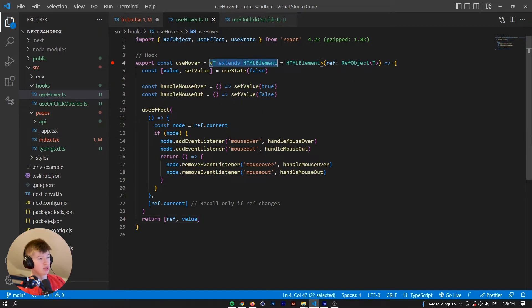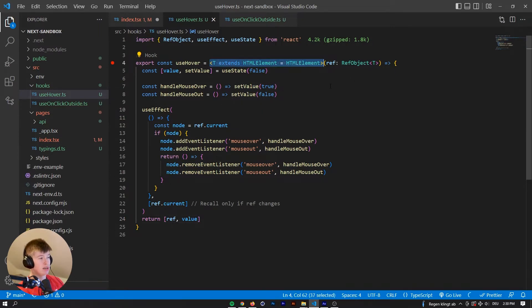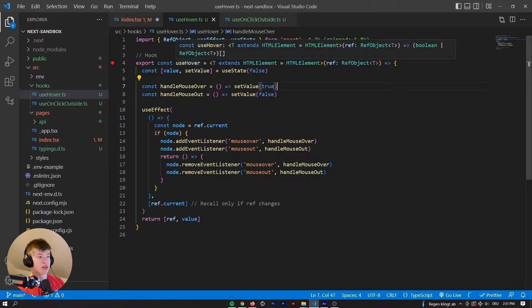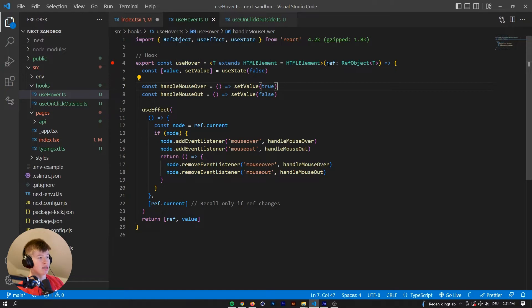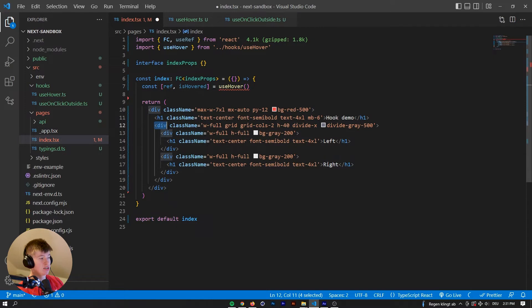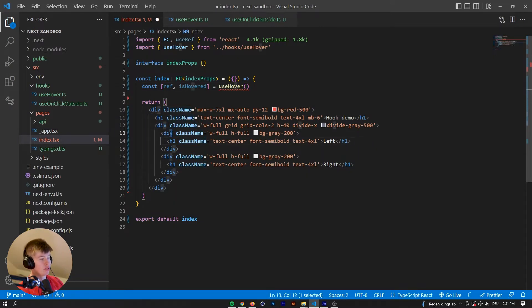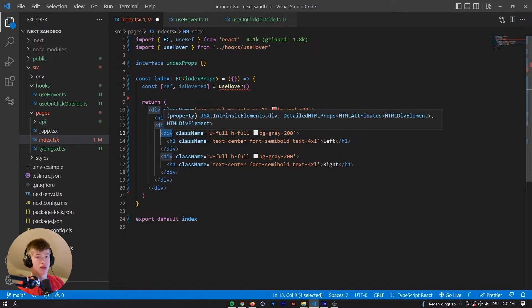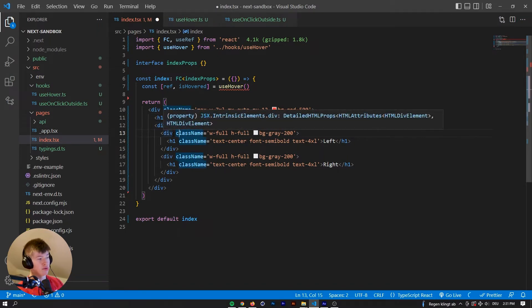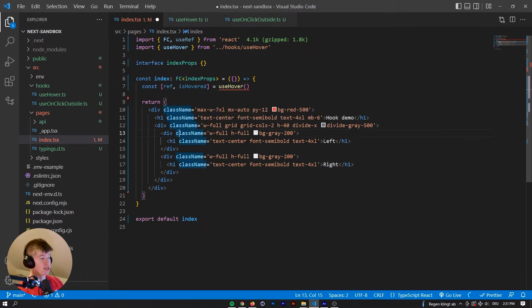Now, if you're not familiar with TypeScript, this might look a bit weird. If you've never worked with, like generics, but essentially what the useHover hook expects is a ref, and a ref in React or in JSX is basically a link to a certain HTML element in the DOM. Say for example, if we want to monitor if this div right here is hovered.